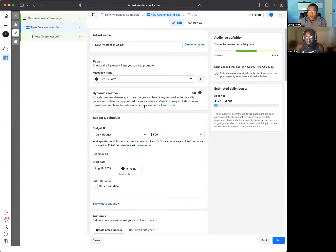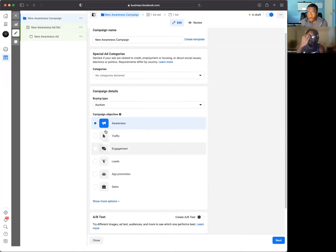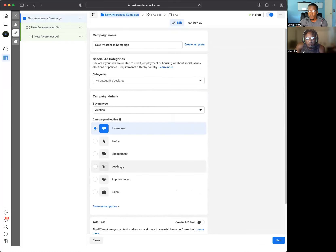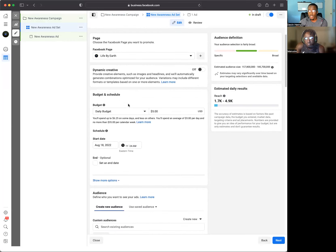The first thing we're going to want to do is go into your campaign. This is a random campaign so I'm not going to take the time to name it, but if this was you, you're going to name it whatever you're doing. So if it's lead generation, you're going to name that lead generation. I like to put the date and things of that nature. Here we're at the campaign level, so you would pick your campaign objective, whatever you want.